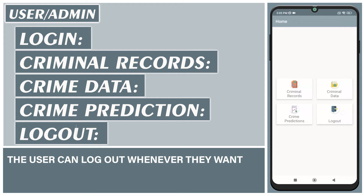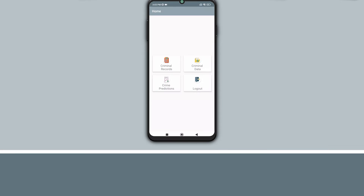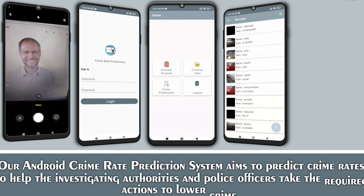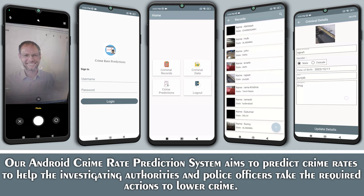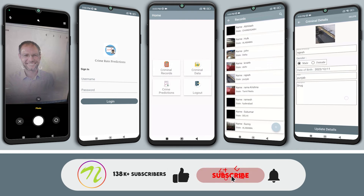The user can log out whenever they want. Our Android Crime Rate Prediction System aims to predict crime rates to help investigating authorities and police officers take the required actions to lower crime. Please do not forget to like, share, and subscribe.